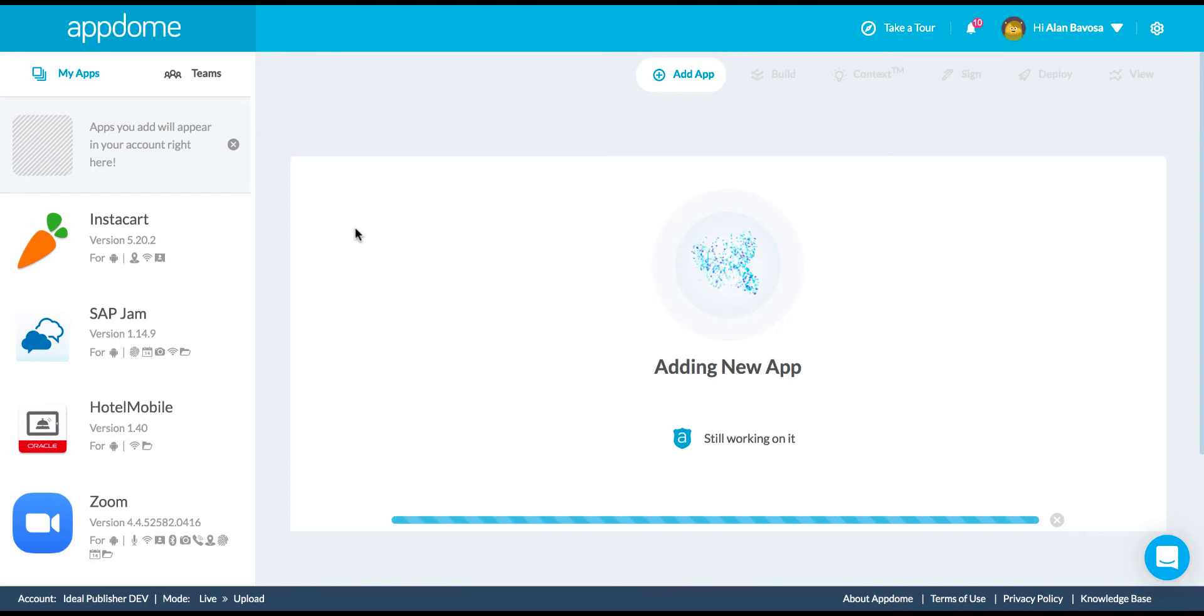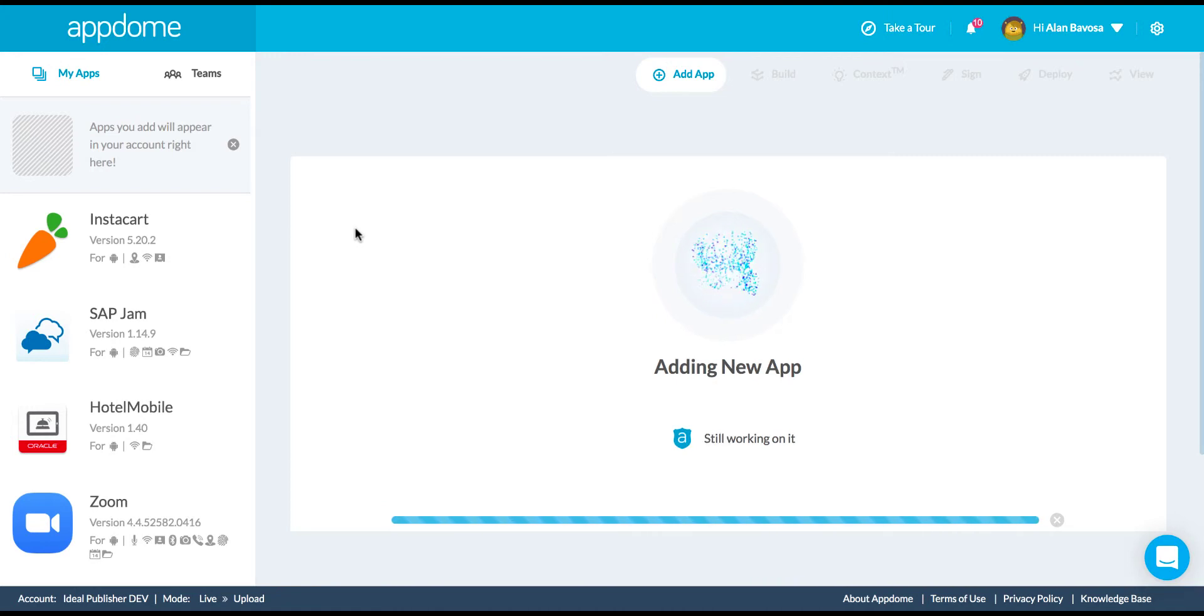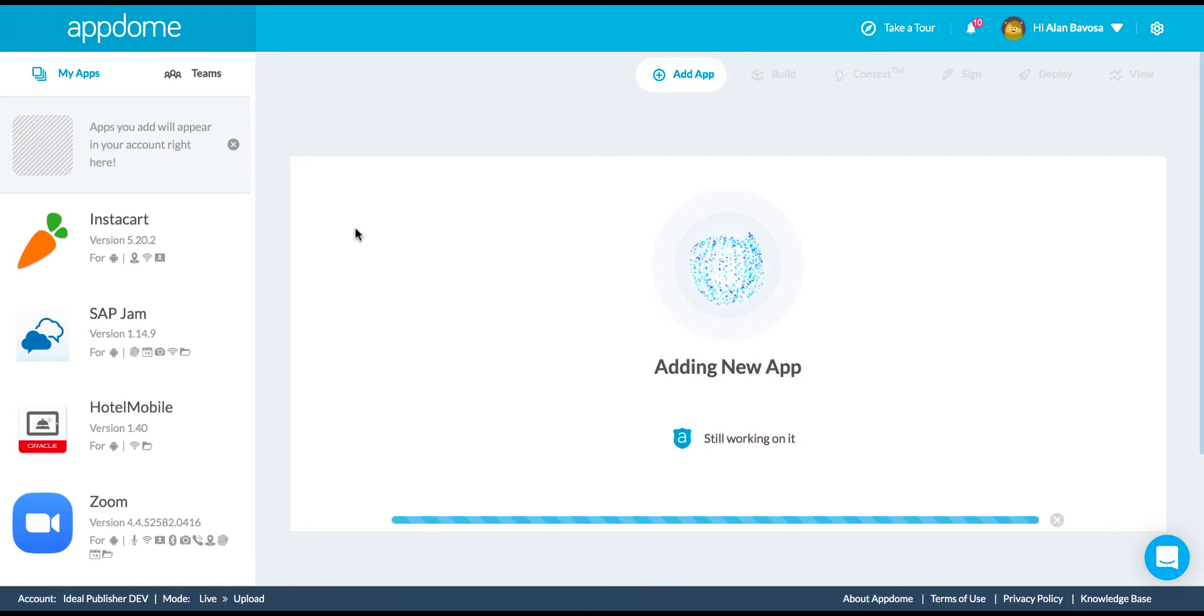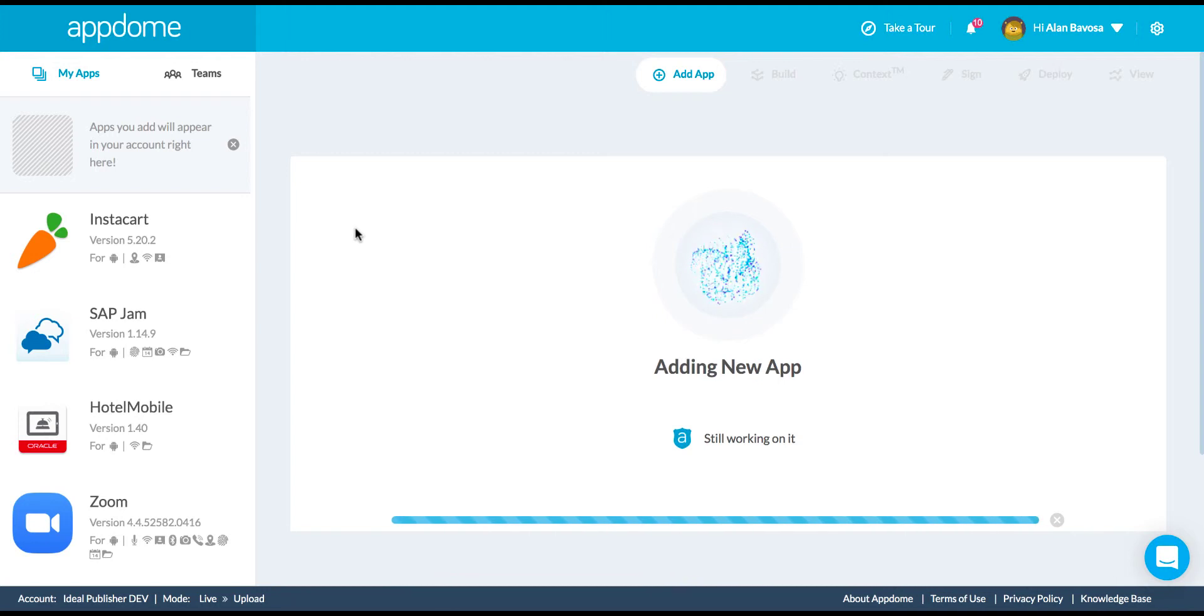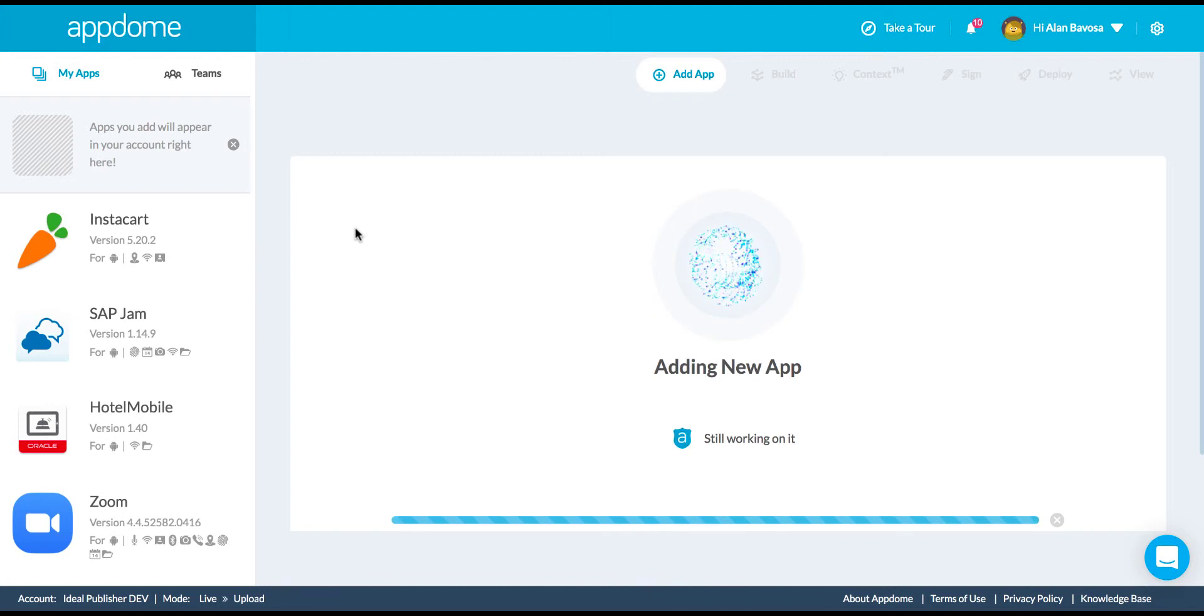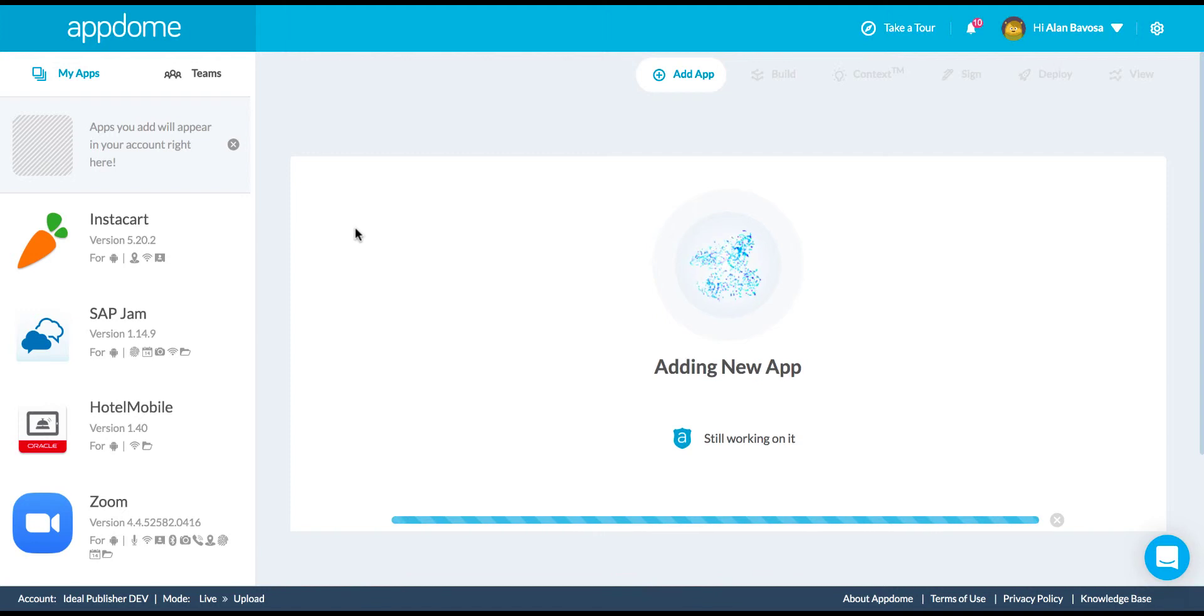While I'm uploading the binary, the platform is scanning the app for structural integrity and visible signs of tampering. It's also figuring out what framework the app was built in, libraries that the app supports, security that you already have in it. And then I'm going to use AppDome to add security.